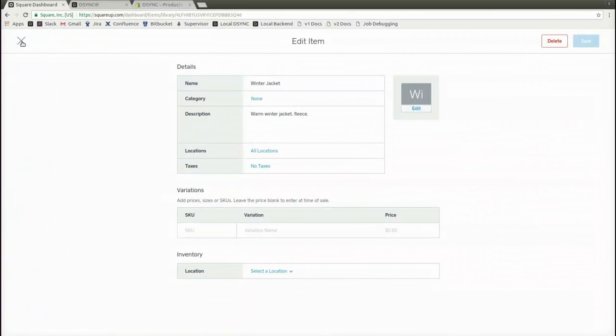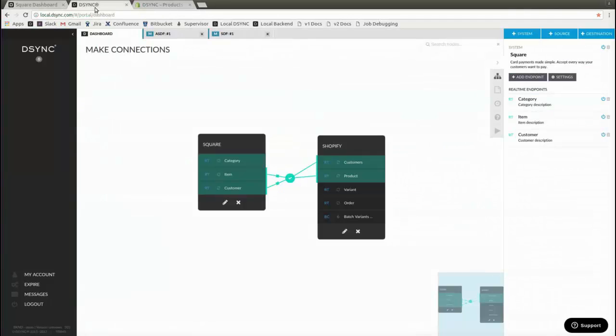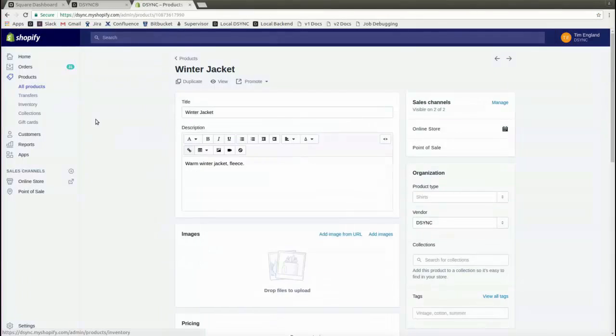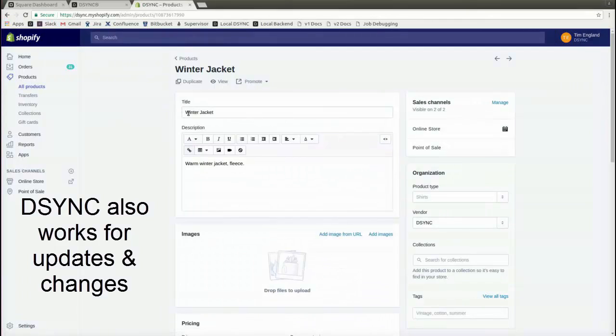DSYNC can also update amendments to products. Say if we wish to change the winter jacket to a summer jacket, we could reflect the change automatically.